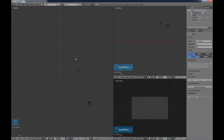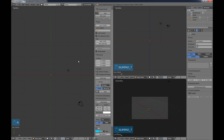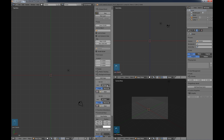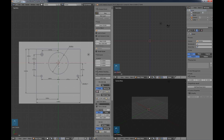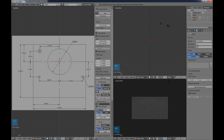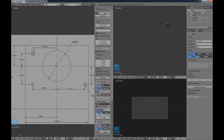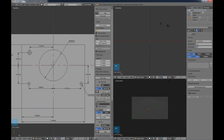Let me go ahead and bring up the drawing I'm going to use. I'll hit the N key to bring up this menu, go over here and choose background images, add image, and use it in the top view. I'll open my image up — it's a fairly simple plate I found on the internet, pretty much a square plate with some holes in it.